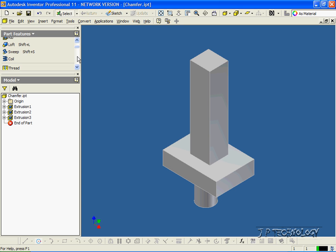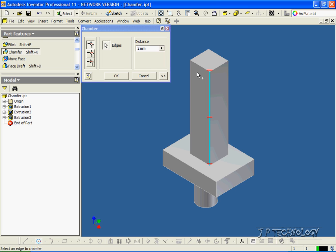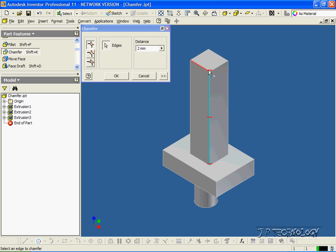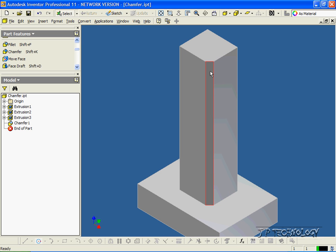So to start off, let's choose chamfer and let's choose this edge here. Now, you're able to change the distance. Right now it's at 2 mils, and you can see the red lines there is how far it's going to be cut in. So if we click OK, it cuts in from that edge 2 millimeters with the chamfer.